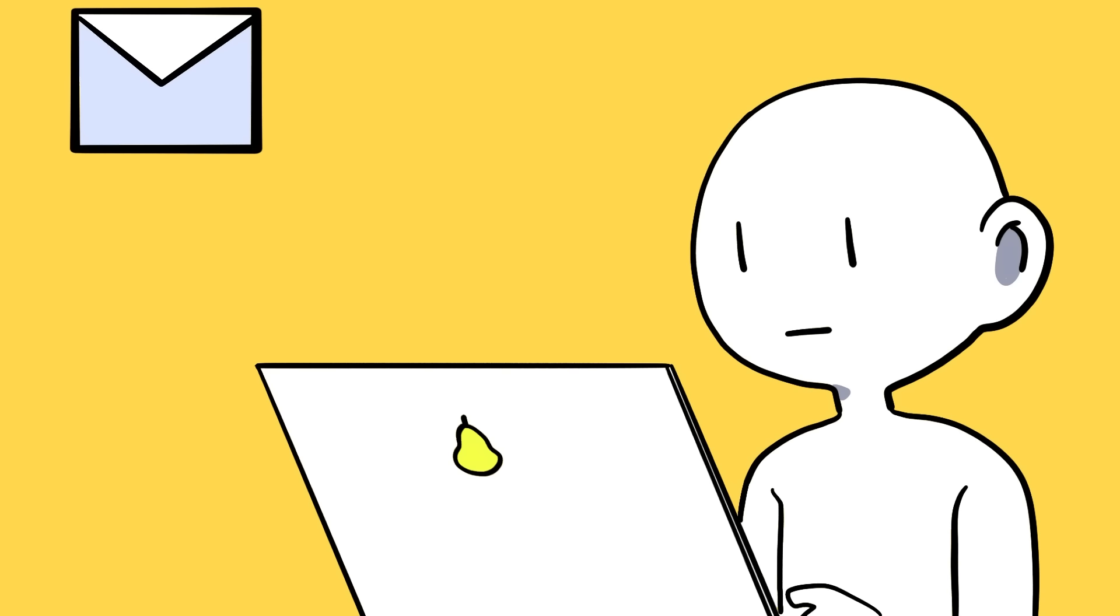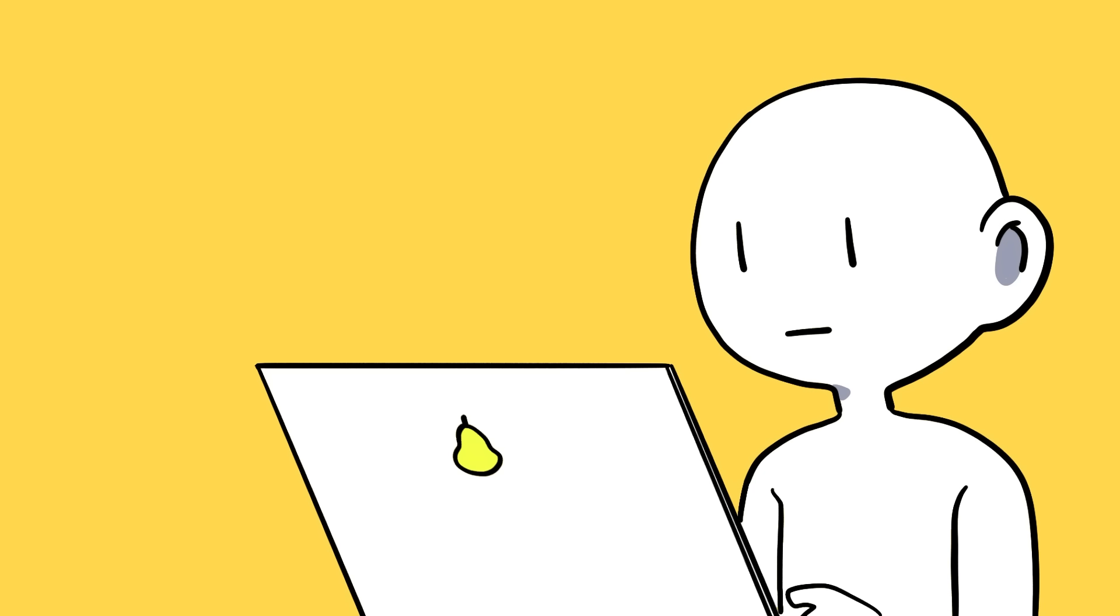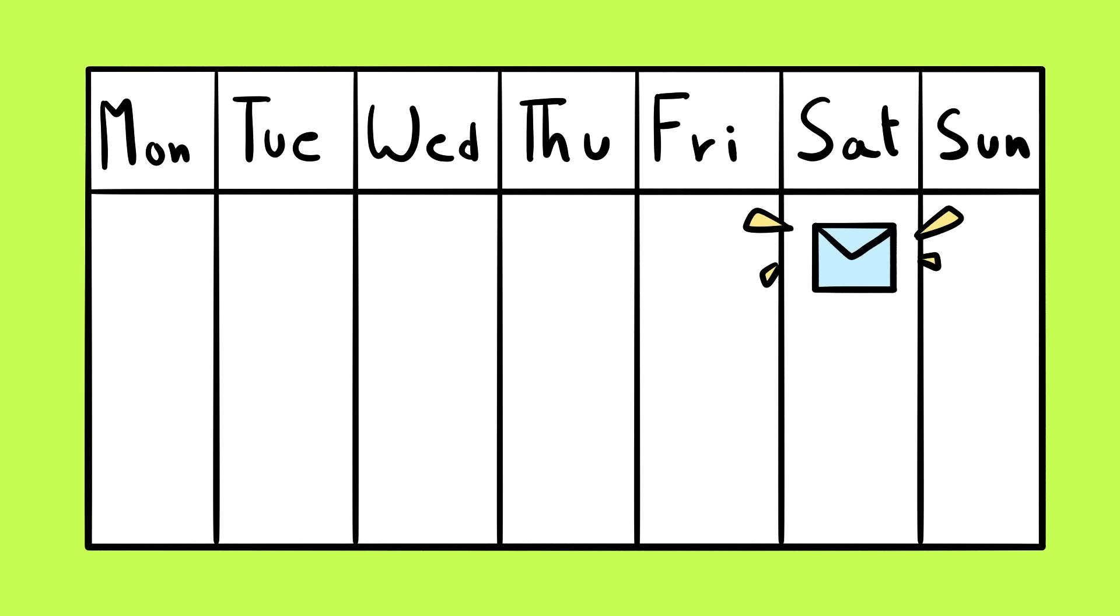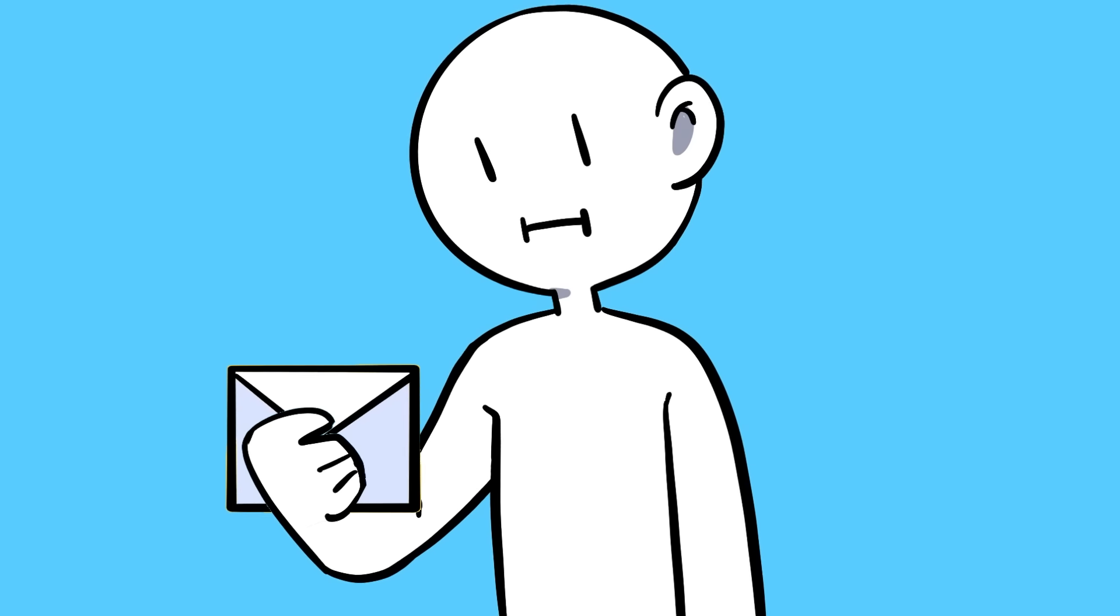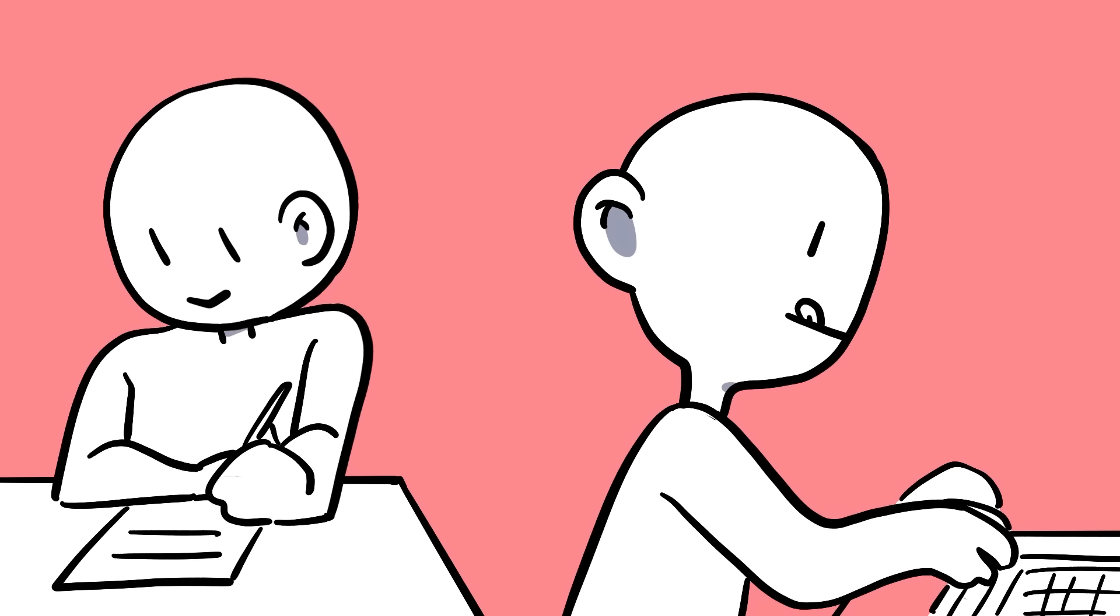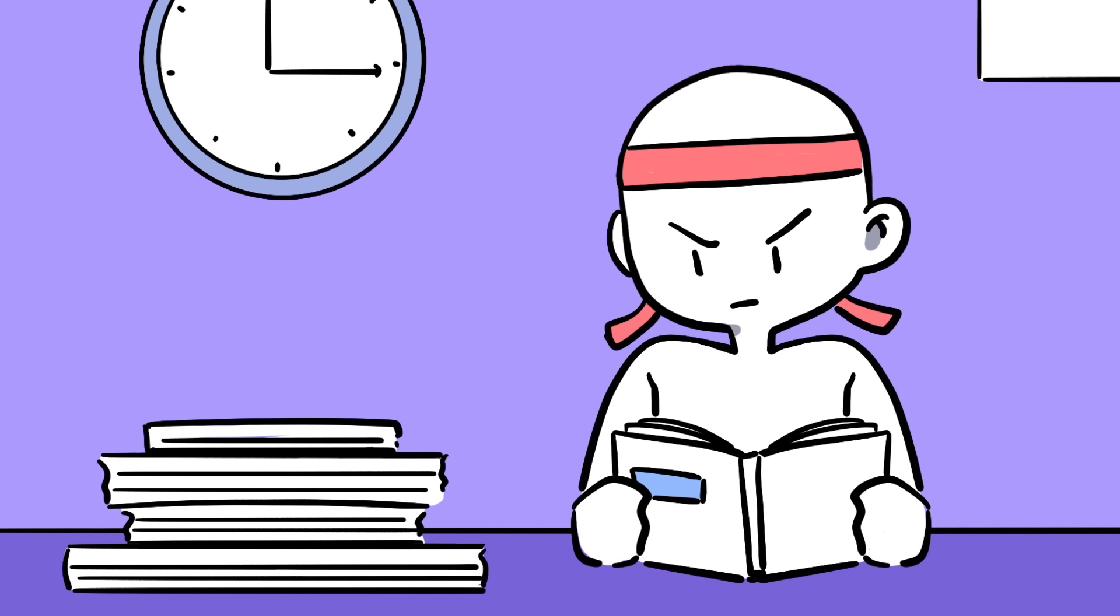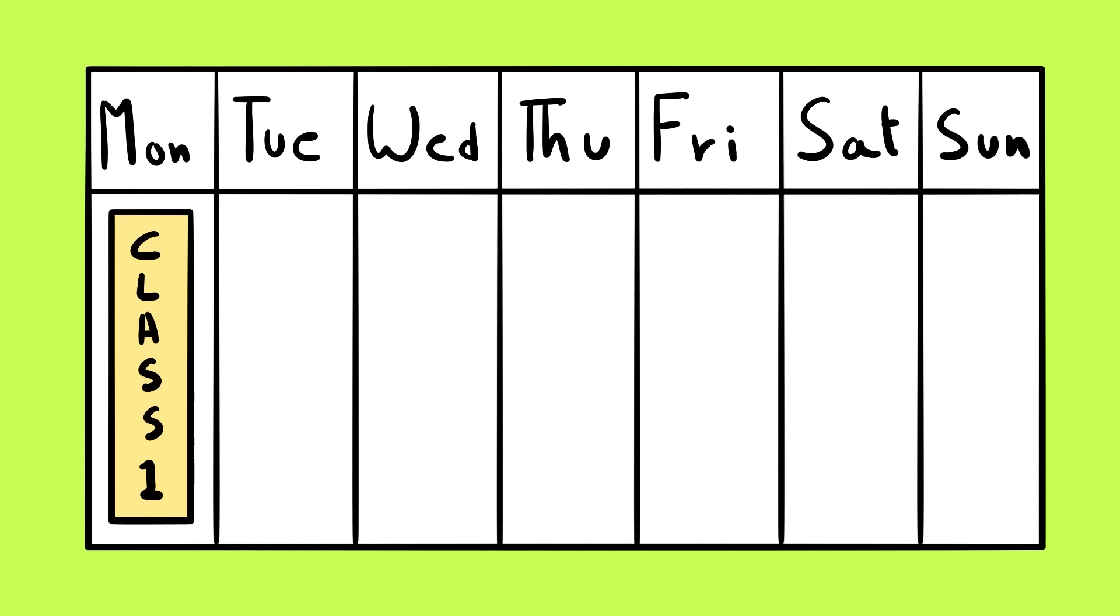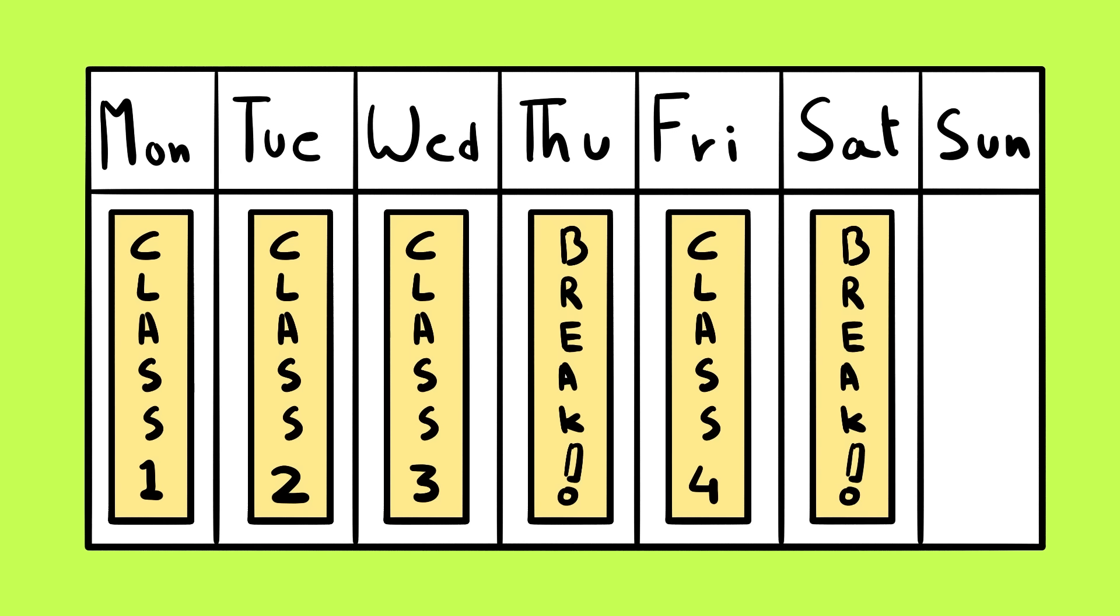For example, instead of answering emails when you feel like it or whenever they come in, reply to them in batches all at once and dedicate a specific part of your day or week to it. Or instead of picking it up and dropping it throughout the day, you could decide to do all your creative work that requires brain power, like writing or video editing, in the morning. You can also batch on a weekly basis. For instance, if you're a student preparing for exams, you could dedicate all of Monday to one class, Tuesday to another, and so on.